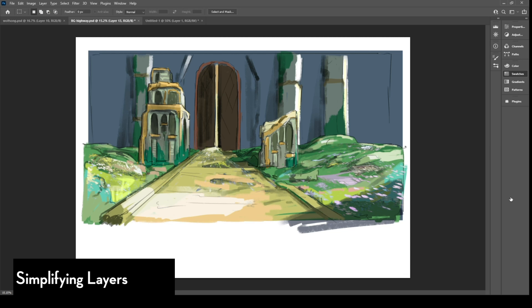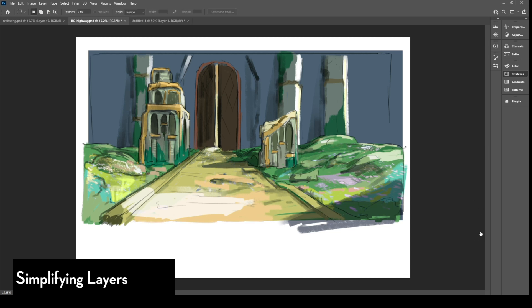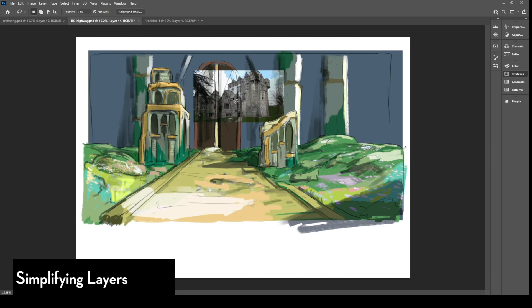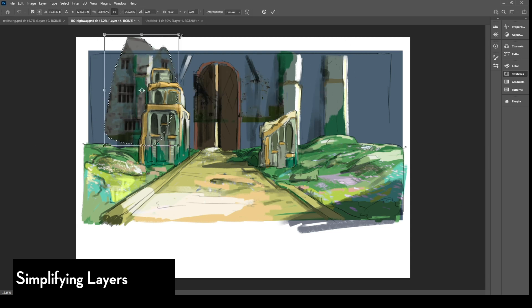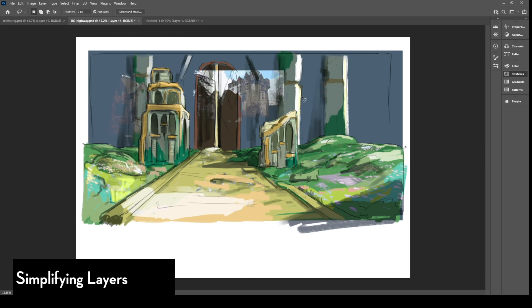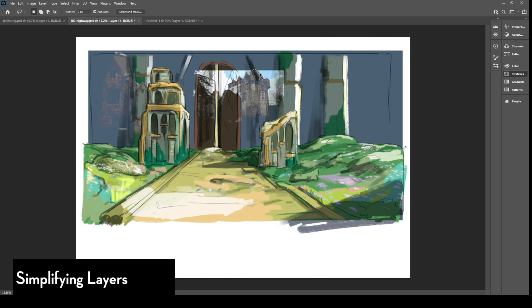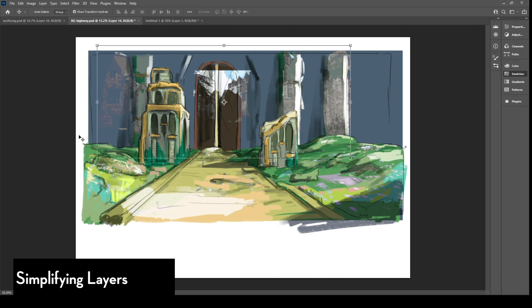However, my raw background files have a lot of layers due to the many changes, paint overs, and adjustments I had to make.